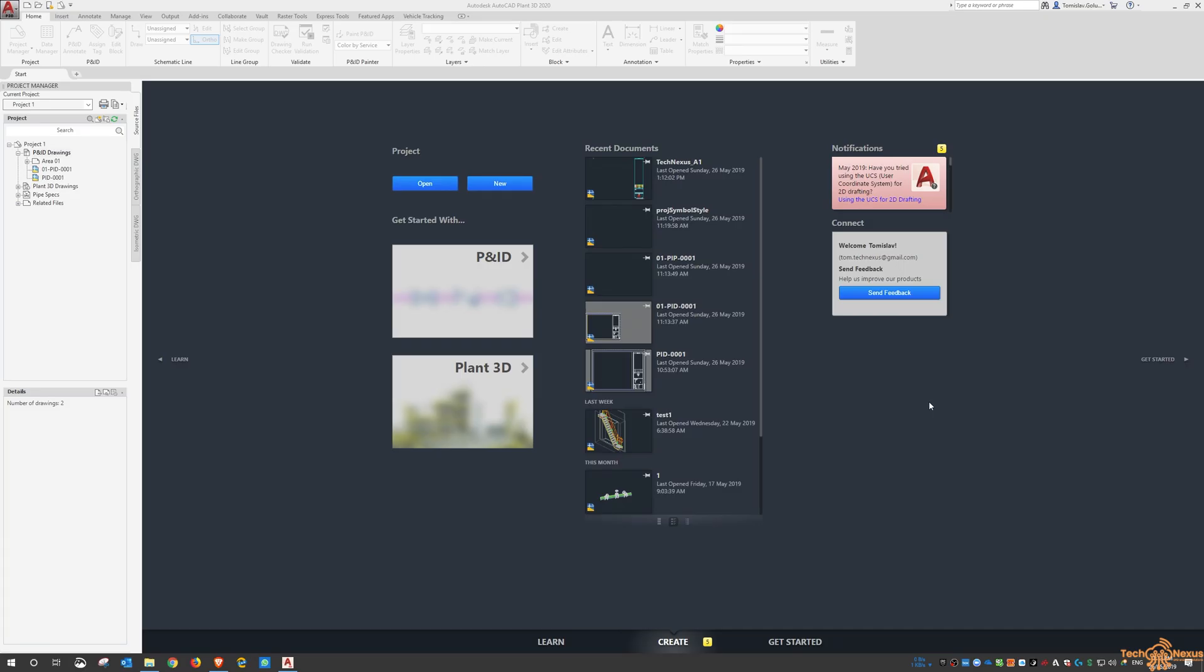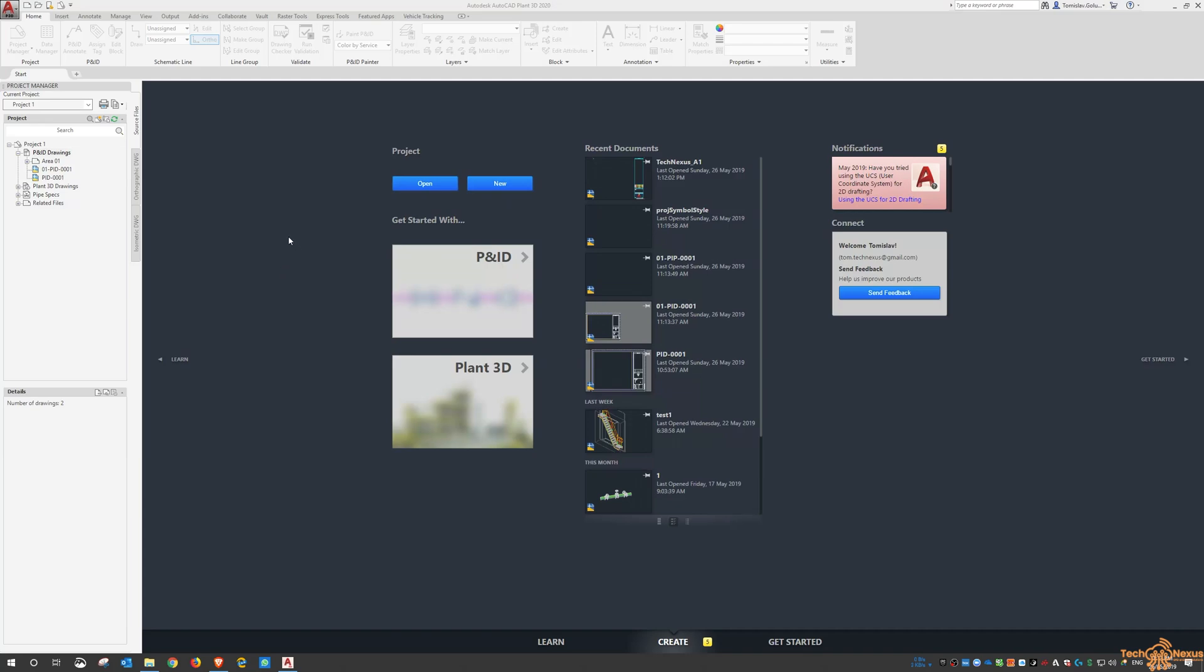Hey everyone, Tommy from TechNexus and thanks for joining me for today's video. Yesterday we covered the creation and the back-end project setup of a PNID project and today I wanted to have a look at briefly setting up a title block and maybe we might get into a little bit of drafting.